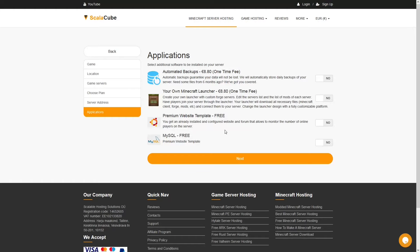Now, select any additional applications you would like your server to have. These can be selected at a later date.